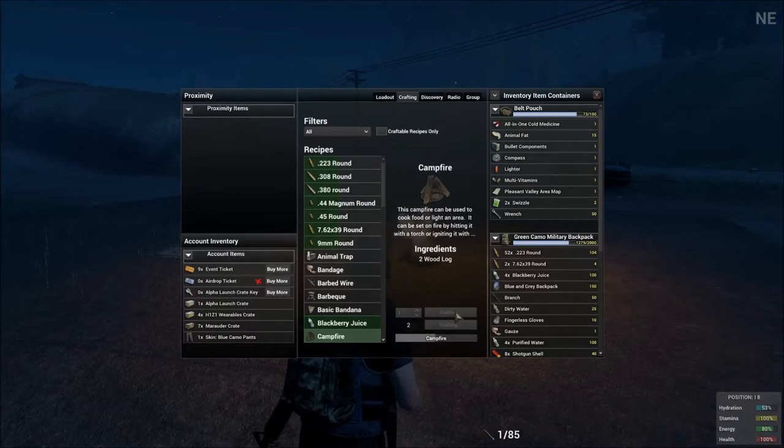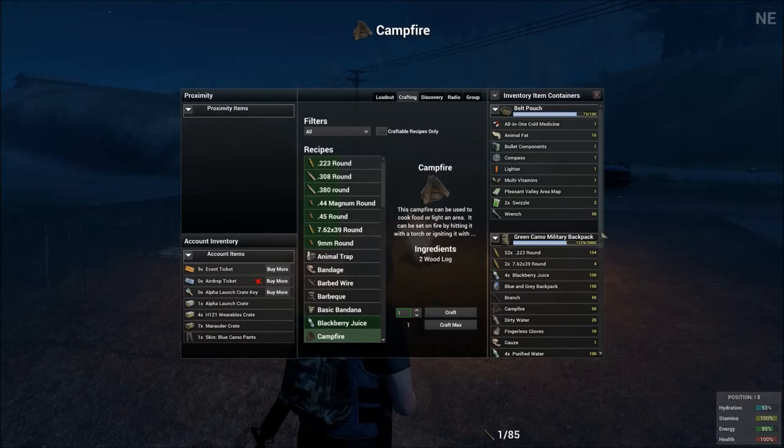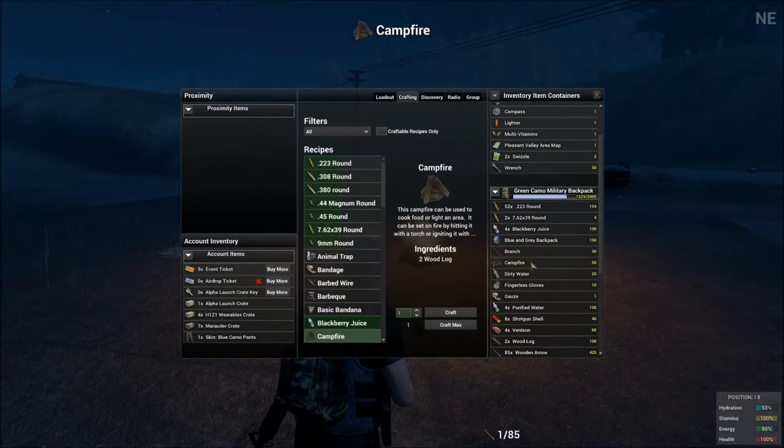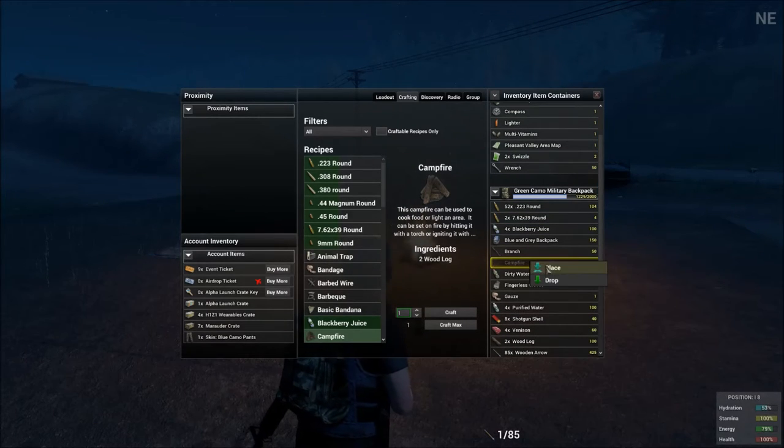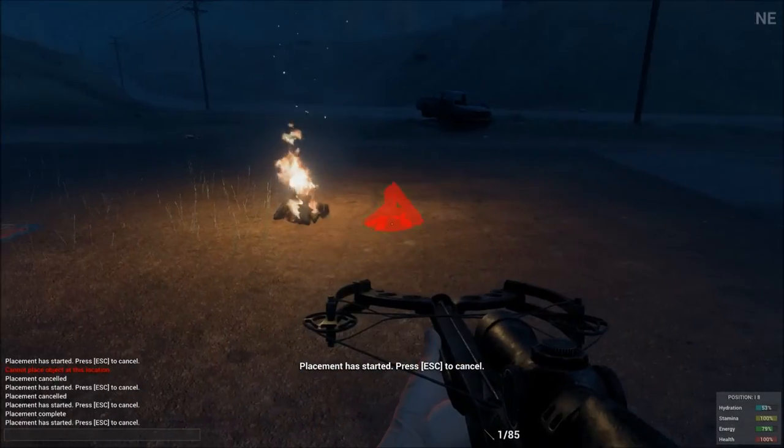It just takes two wooden logs to drag it over in your discovery box and discover it and it'll be in your crafting list and you can craft that campfire and carry it around.